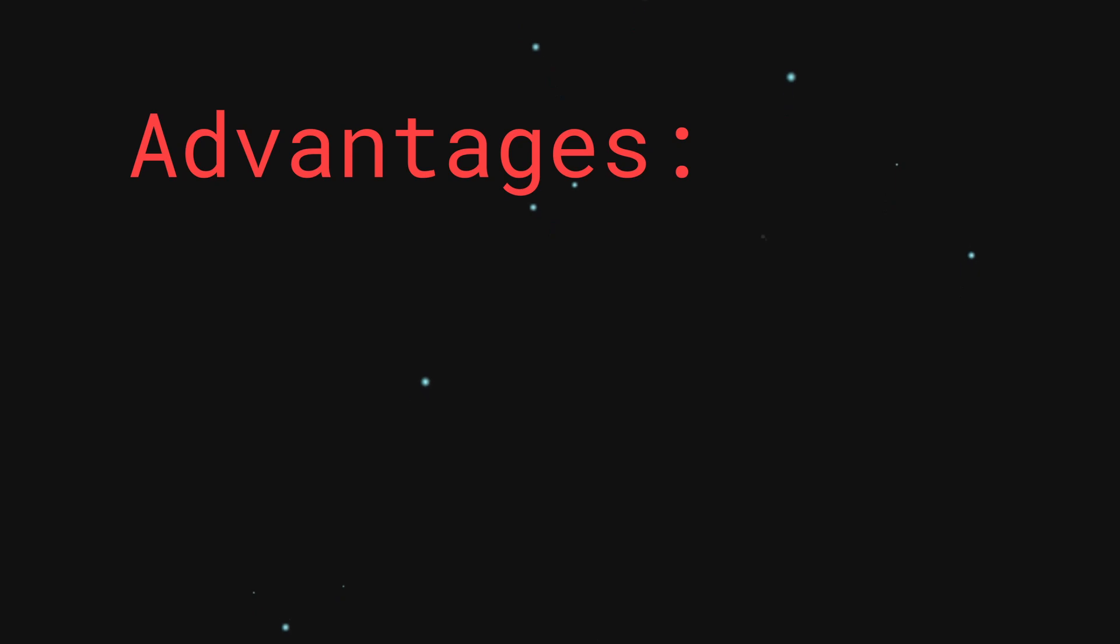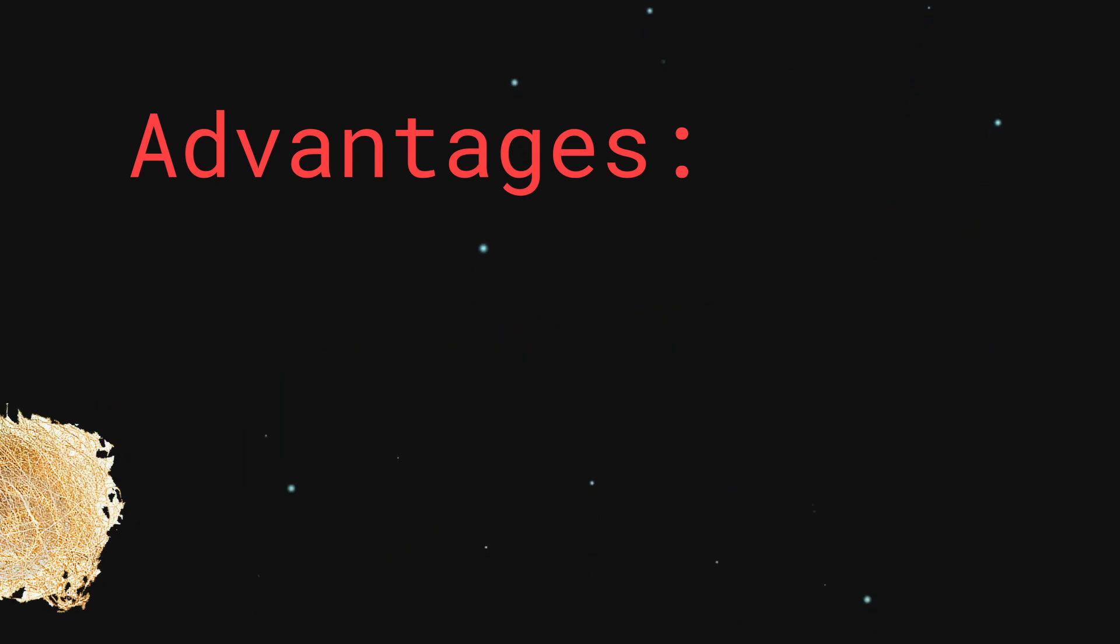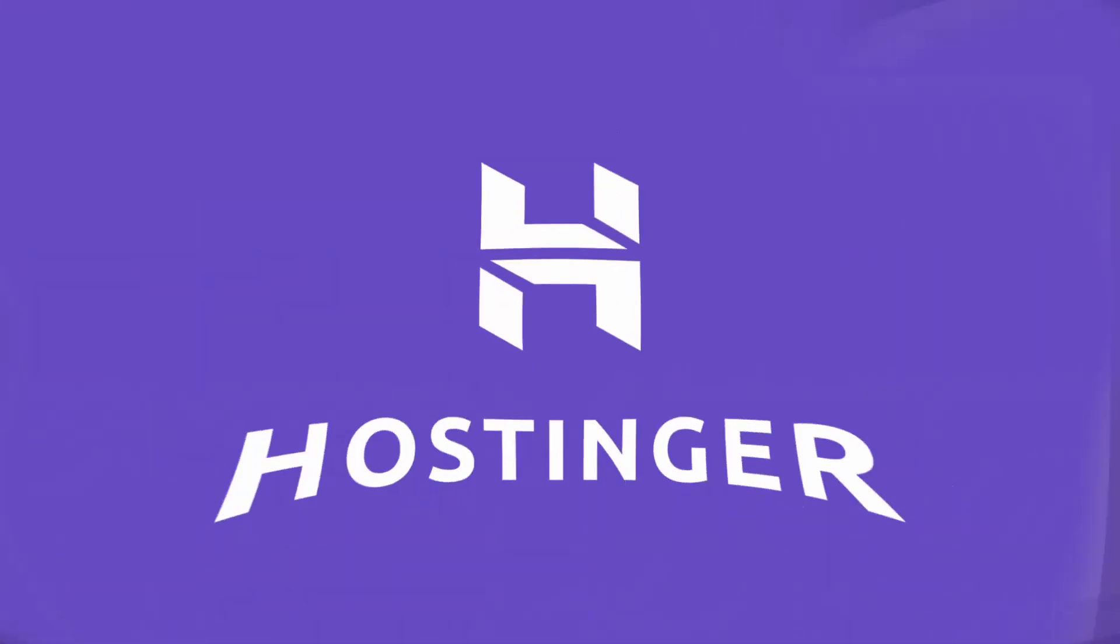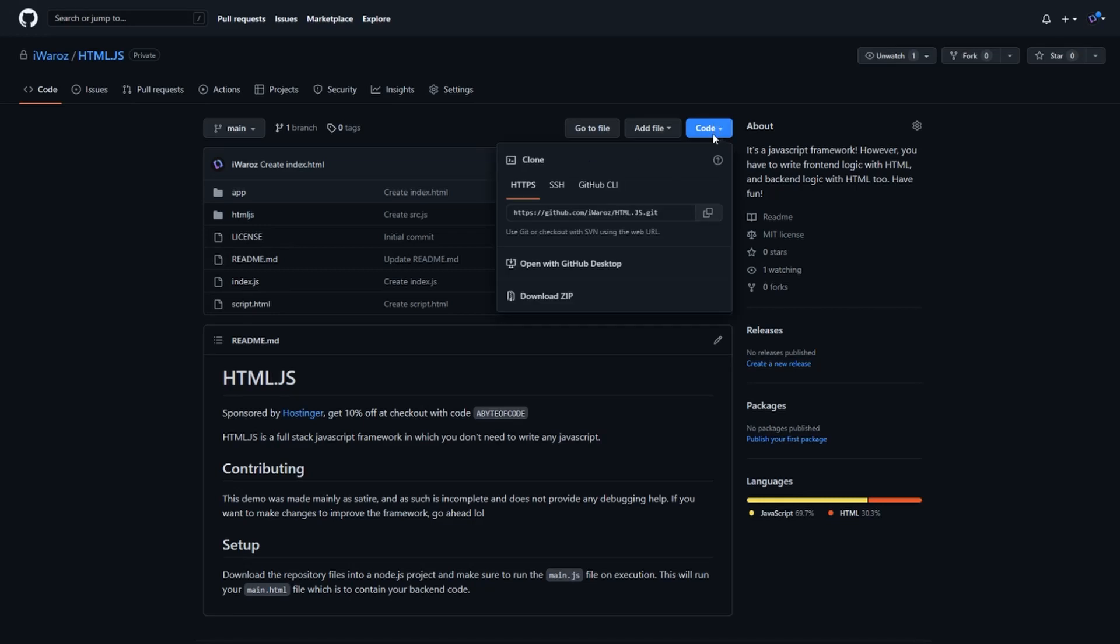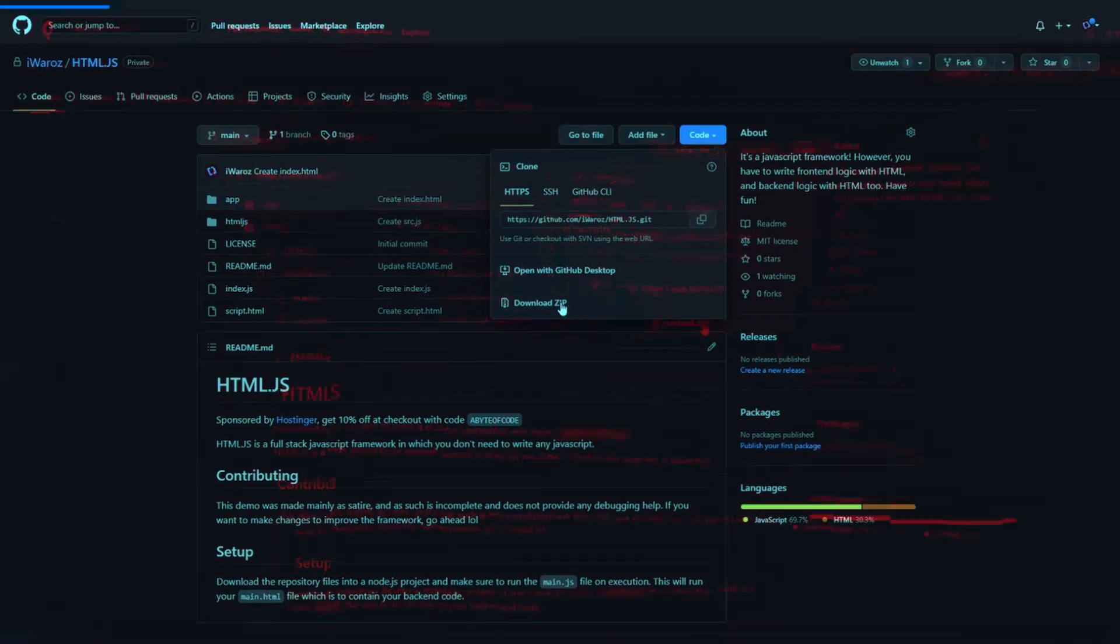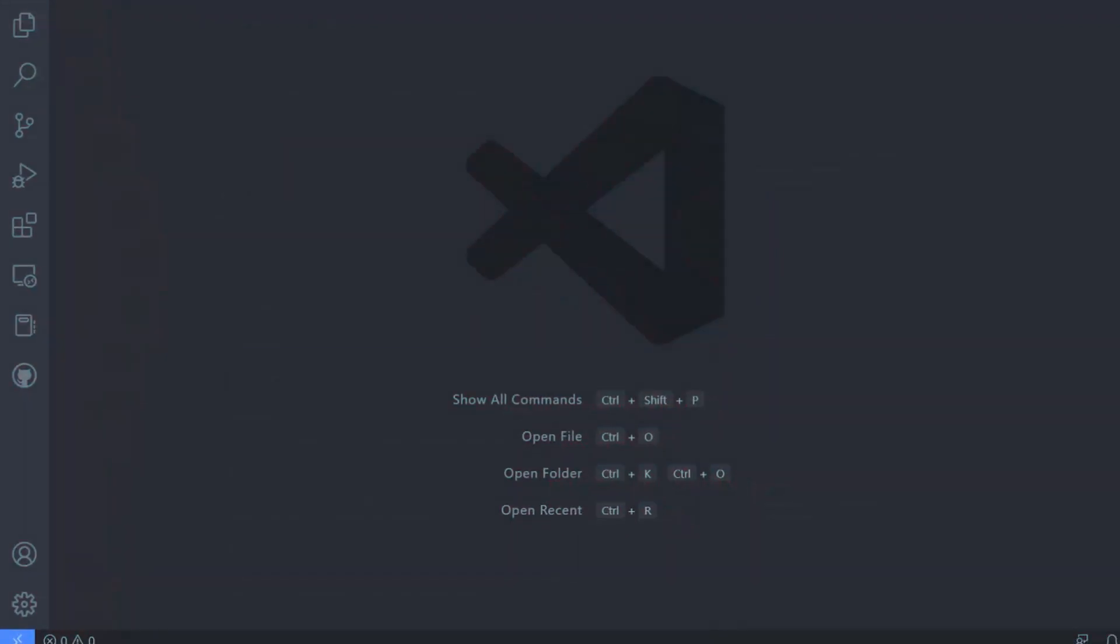There are many advantages to using this. Anyways, let's build a simple app and then deploy it to a shared hosting service on Hostinger, the sponsor of today's video. Start by downloading the base project from the GitHub link in the description and open it up with your favorite editor.